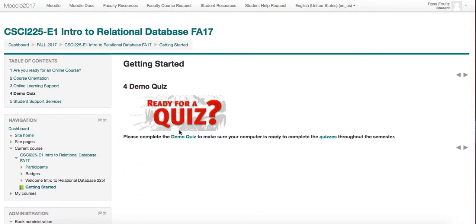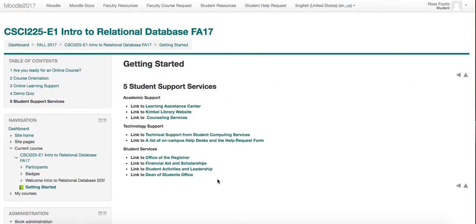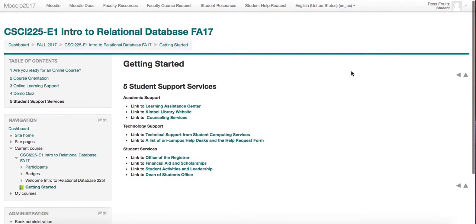The demo quiz here is ready just to make sure that your computer is set up and ready to use Moodle. There is also some more information should you need support — academic support links are here for you, tech support for students, as well as additional student services that you may need later on as you continue through this course.